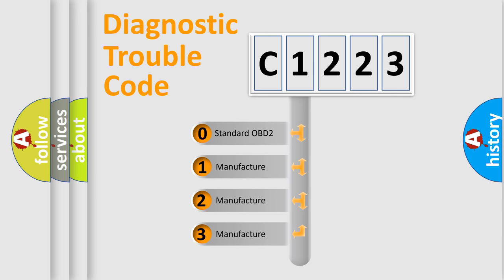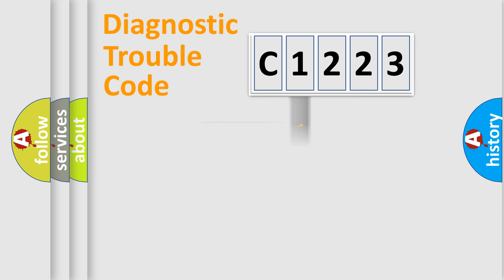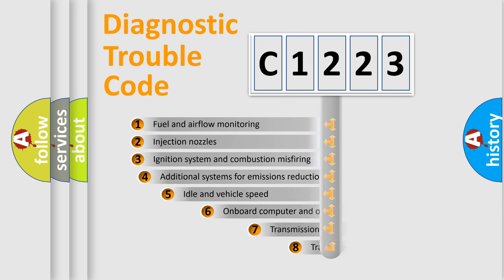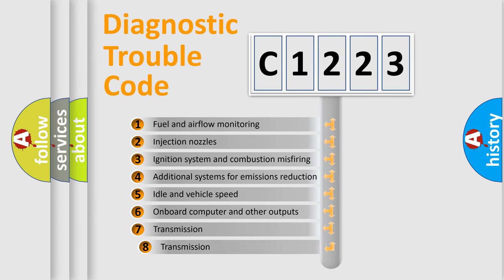If the second character is expressed as zero, it is a standardized error. In the case of numbers 1, 2, or 3, it is a more specific expression of a car-specific error.